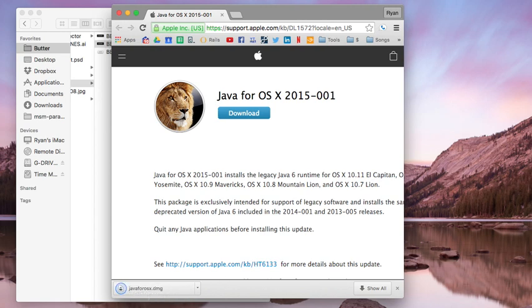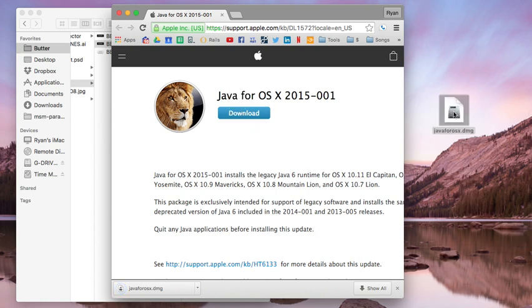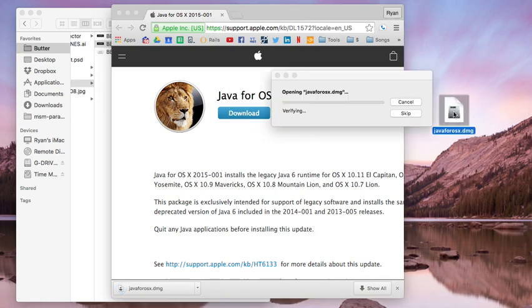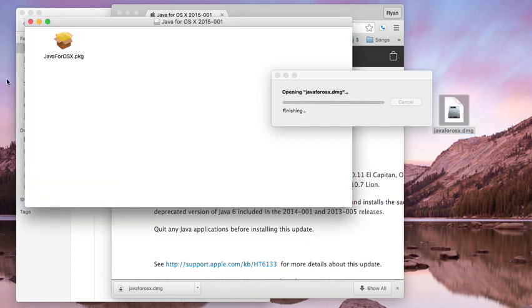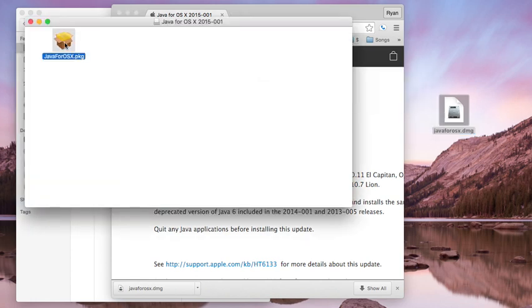There we go. It has downloaded. Here's the file—we're going to open that disk image and launch the installer.